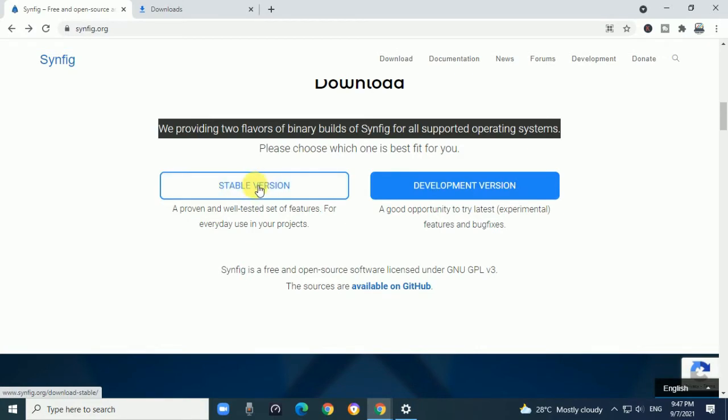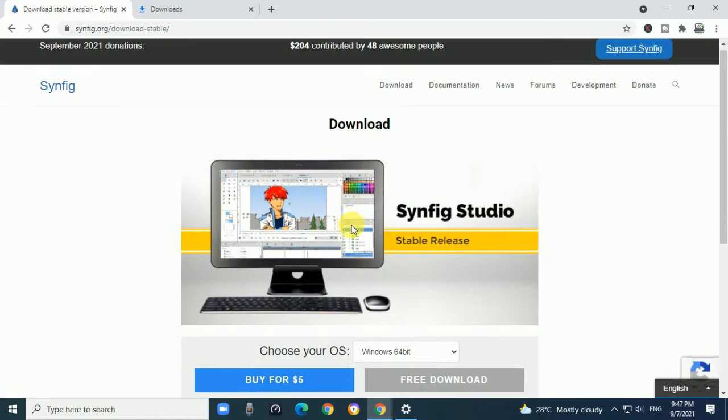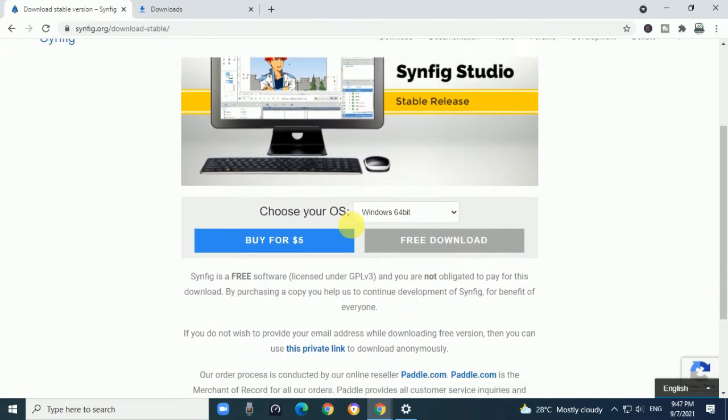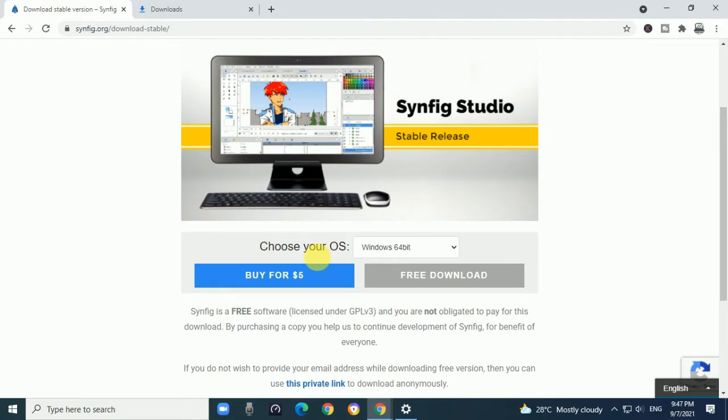We'll select the stable version. Click on it and it will display the stable released version. You have to select your operating system.